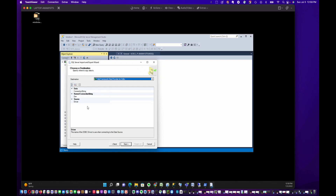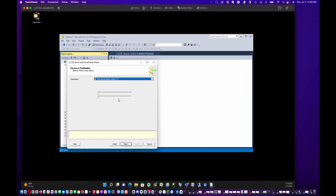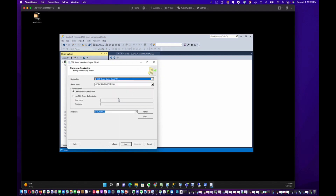Now we have to tell it the destination, which is going to be SQL Server — SQL Server Native Client — and tell it which database we're going to put it into.